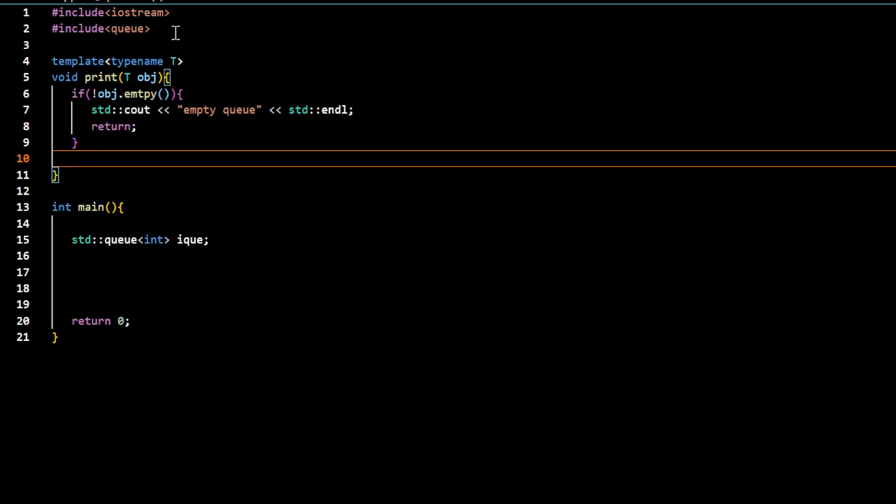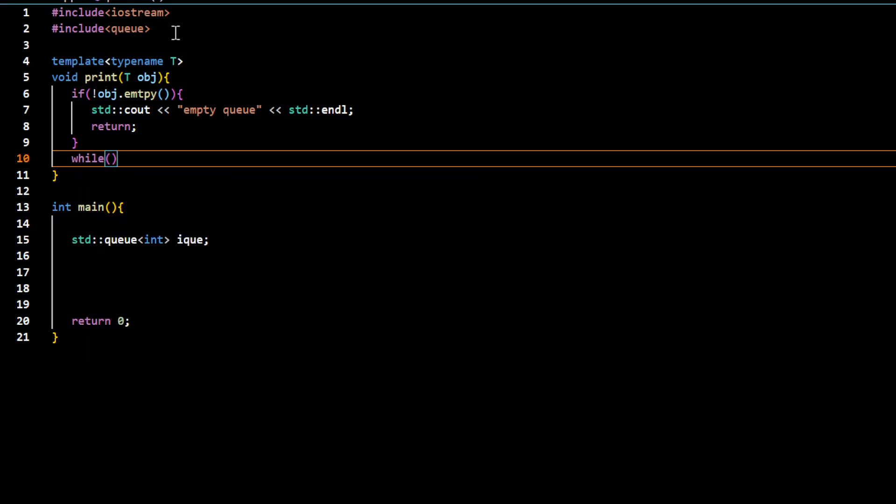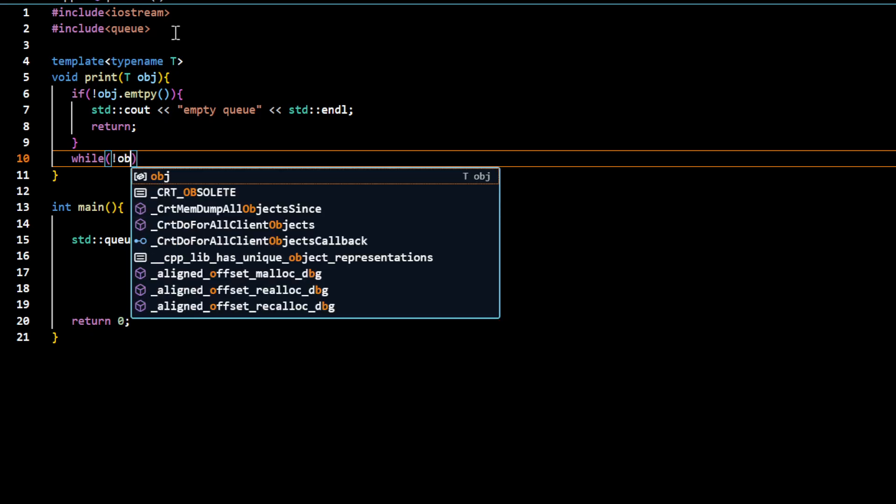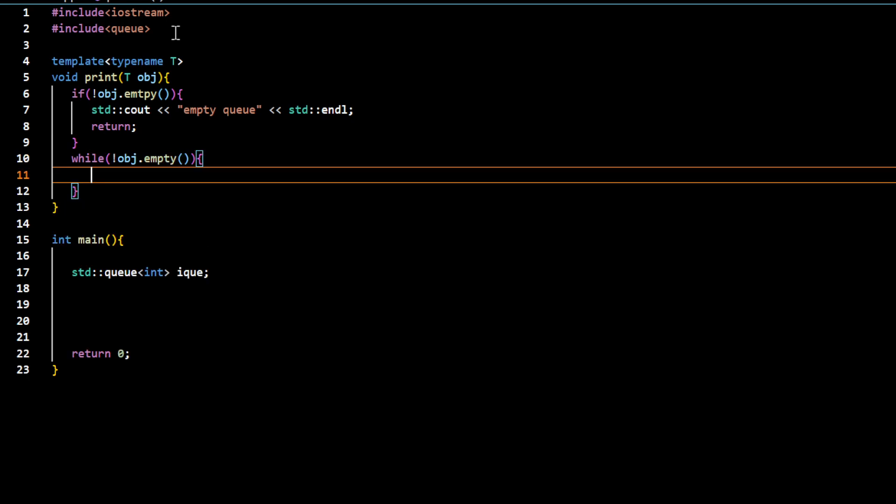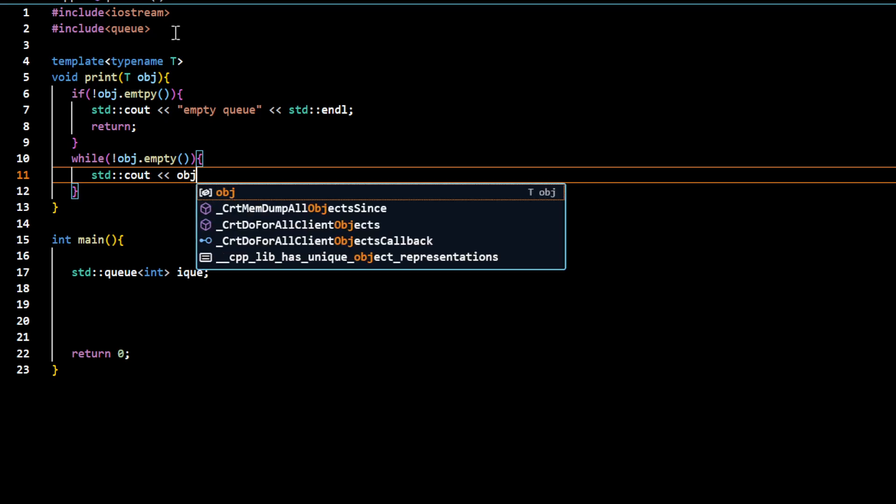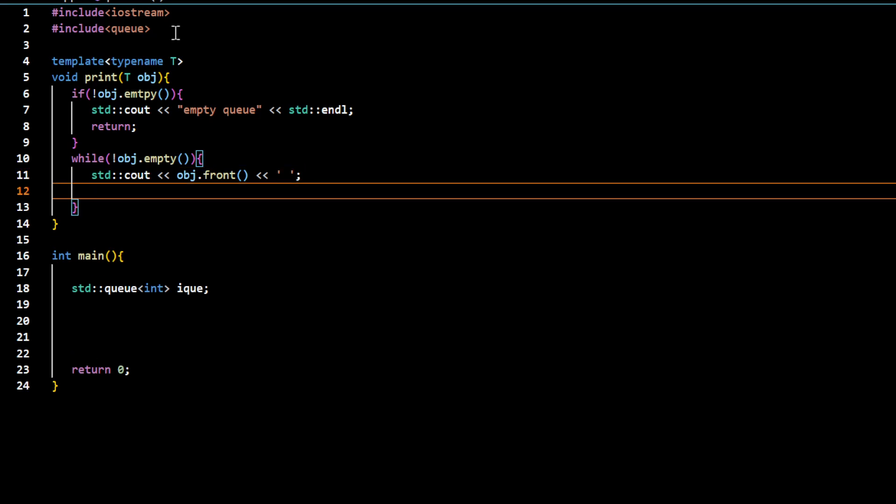Now after that, I would like to access element one by one and just remove the element. So while it is not empty, that means while it still has the data in it, I would like to display the data from the front and I would like to remove that data.